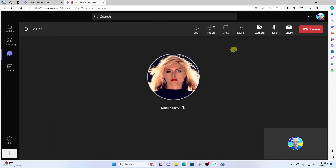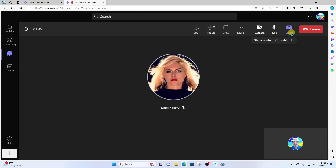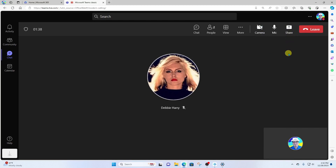You will notice up here, I can actually turn on my camera if I'd like to switch to a video call. Also, I can click share and share my computer screen. All right, when I'm done with the call, I'm gonna go ahead and click leave.